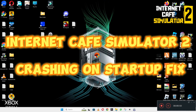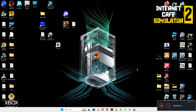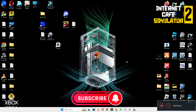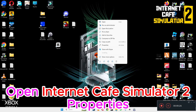Hello everyone. In today's video I will tell you about the Internet Cafe Simulator 2 crashing on startup problem. If you are facing this issue, I will show you all the steps you have to follow, and by the end of the video you will be able to resolve the issue. Now let's watch it and learn about it.